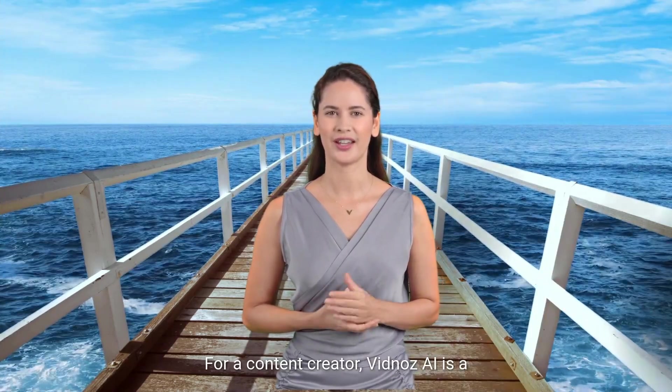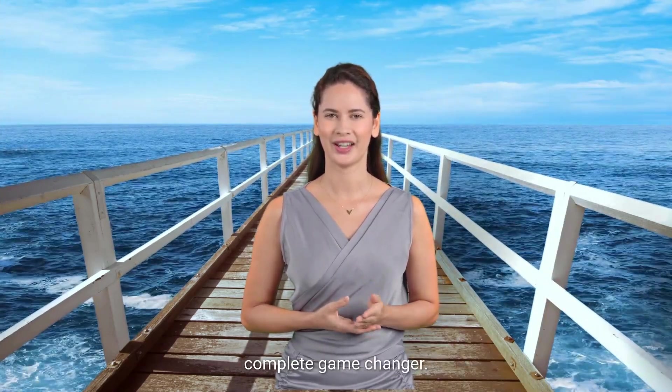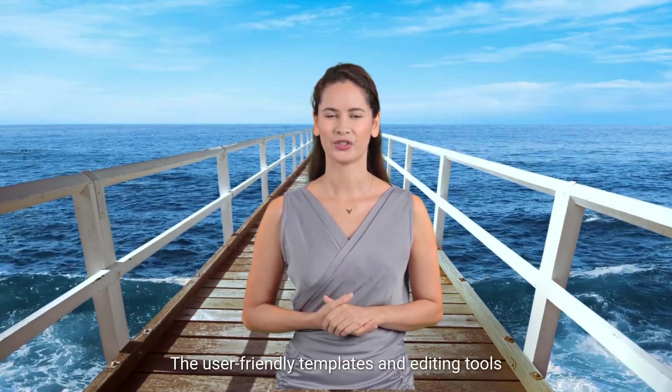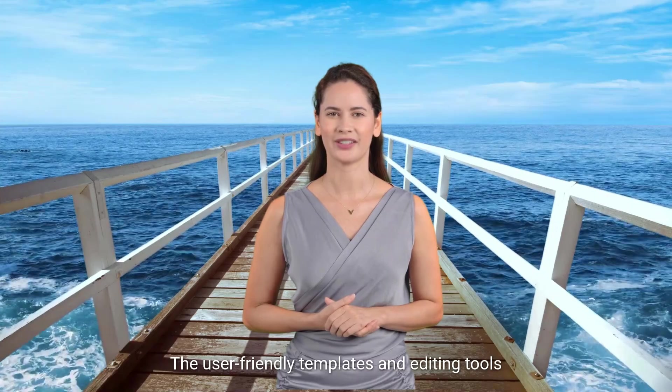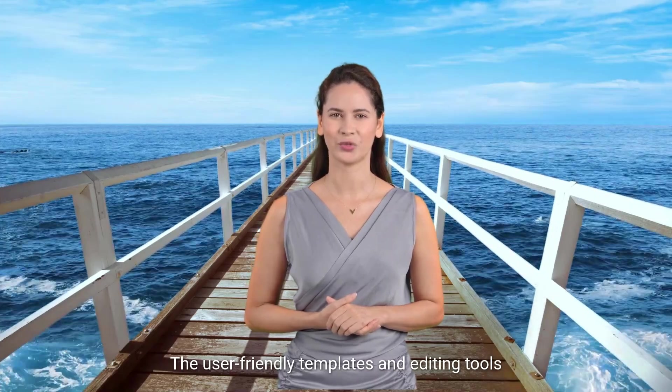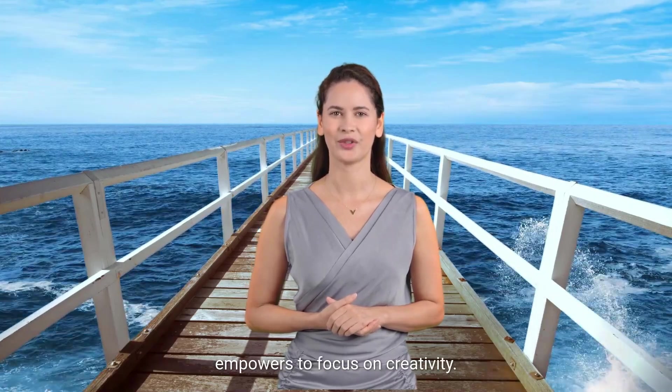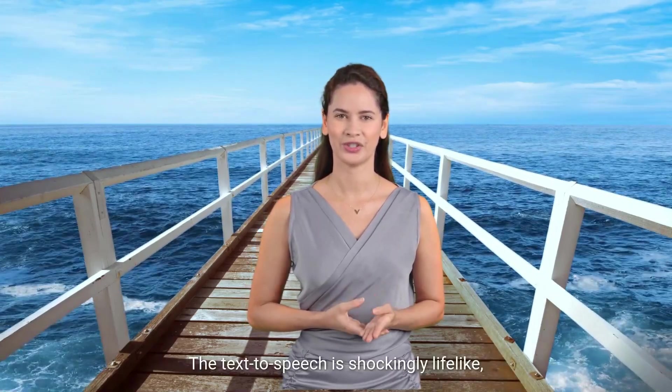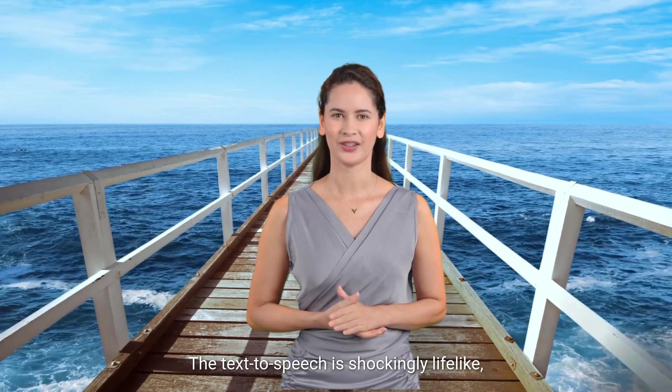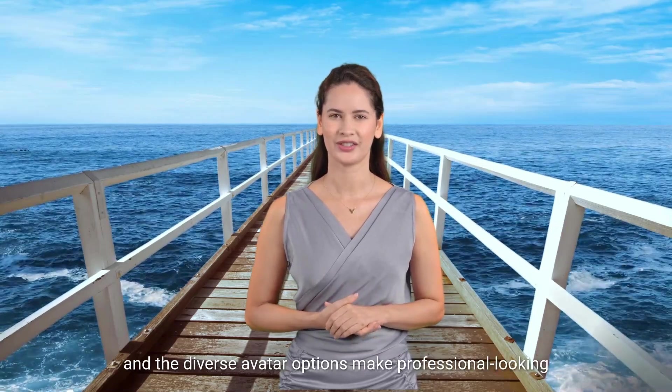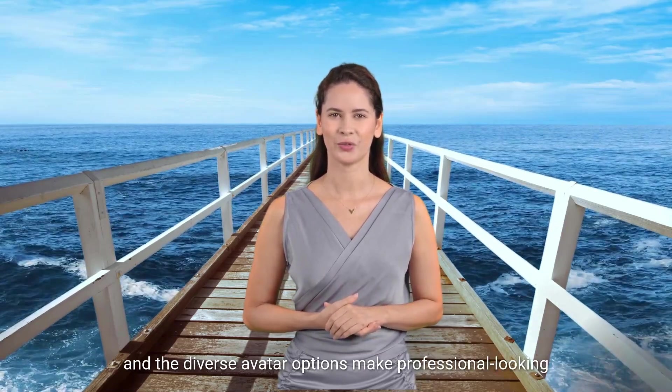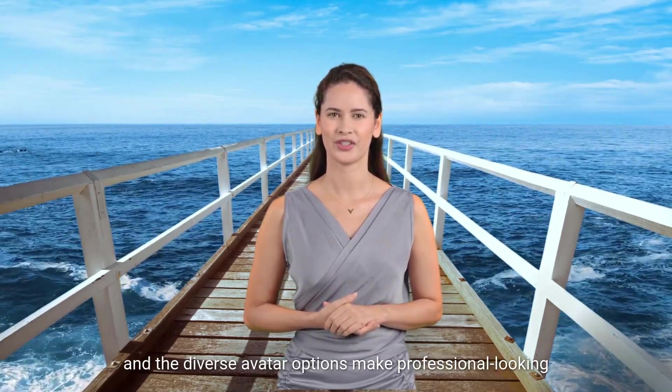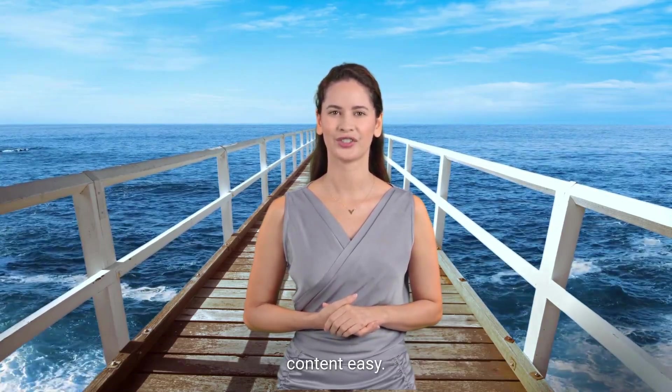For a content creator, Vidnos AI is a complete game-changer. The user-friendly templates and editing tools empower you to focus on creativity. The text-to-speech is shockingly lifelike, and the diverse avatar options make professional-looking content easy.